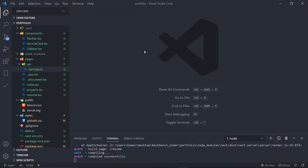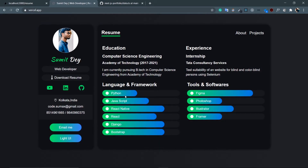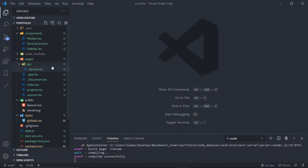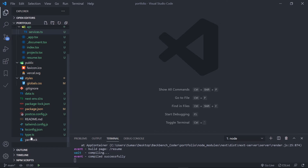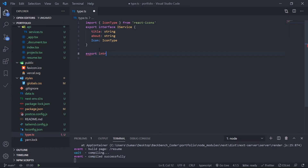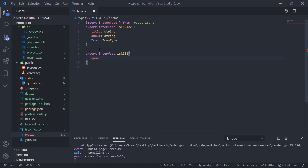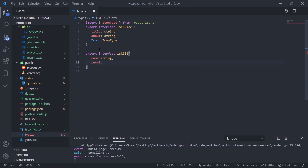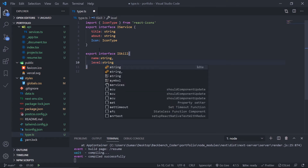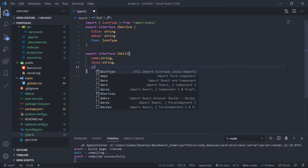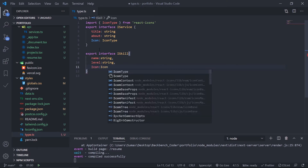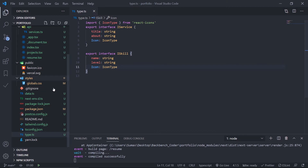Let's start by creating the interface for the skill bar — the name of the skill, the level, and the icon. I'll go to types.ts and export an interface called ISkill. Every skill should have a name (string), a label (string — easier for CSS), and an icon with type IconType.